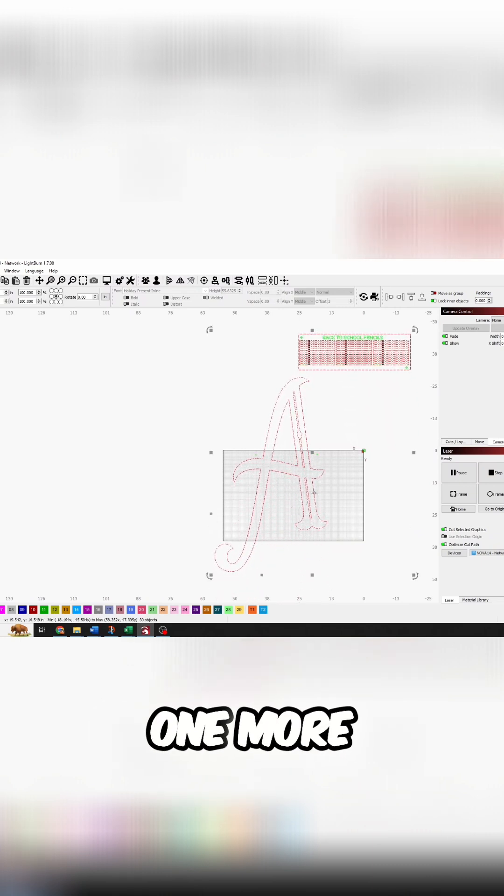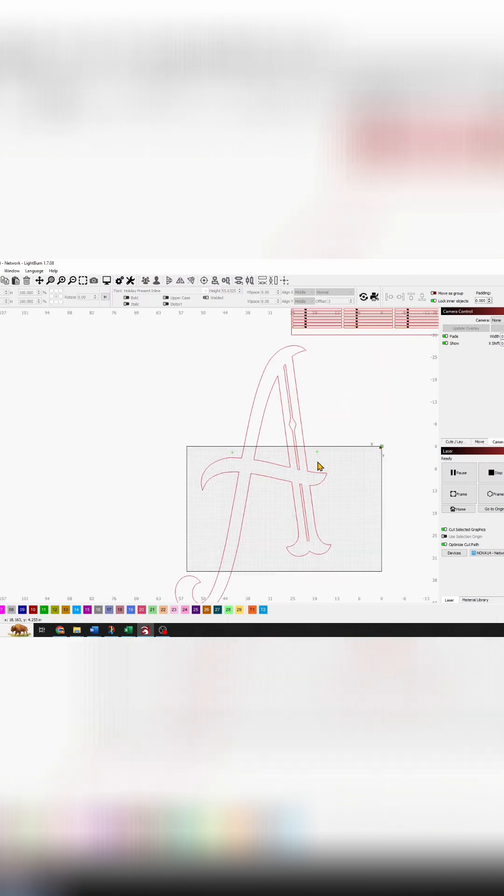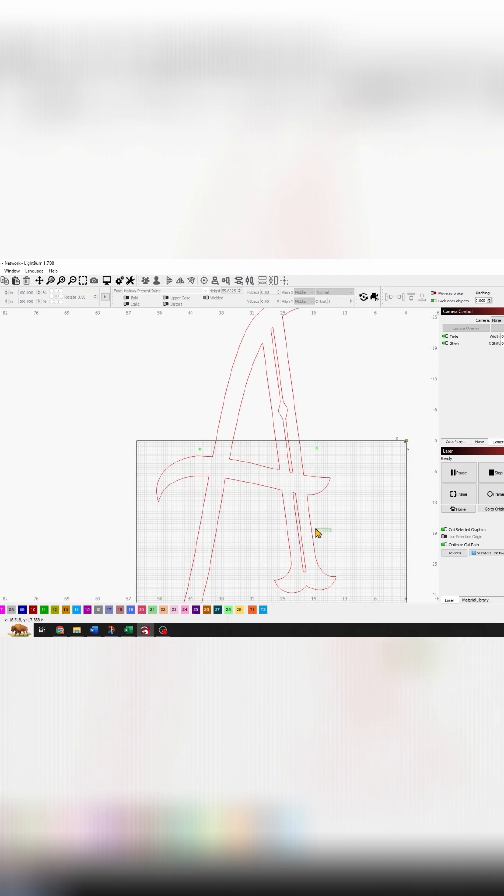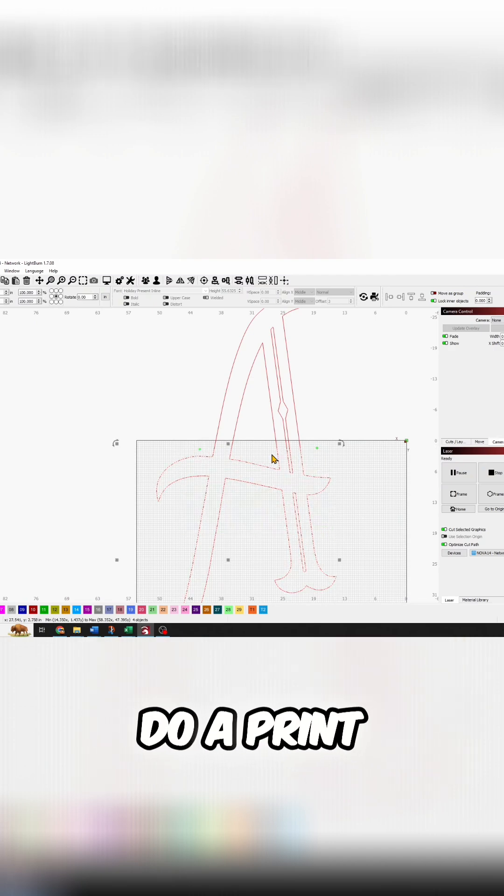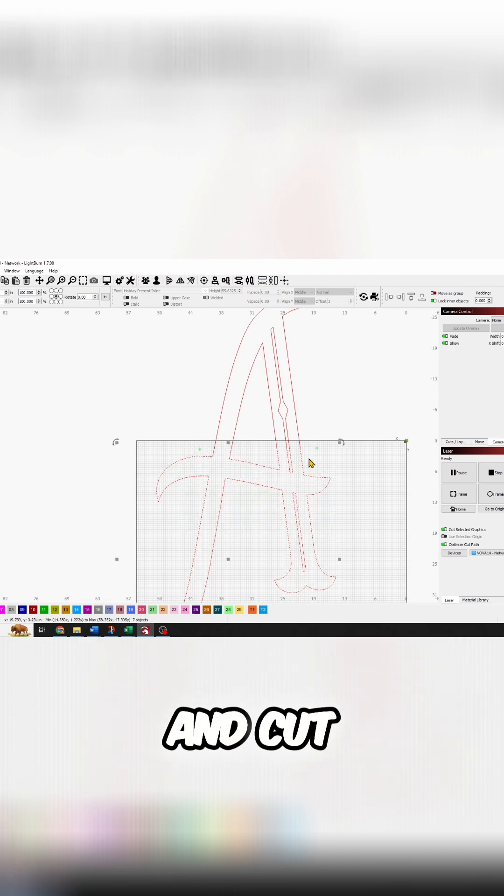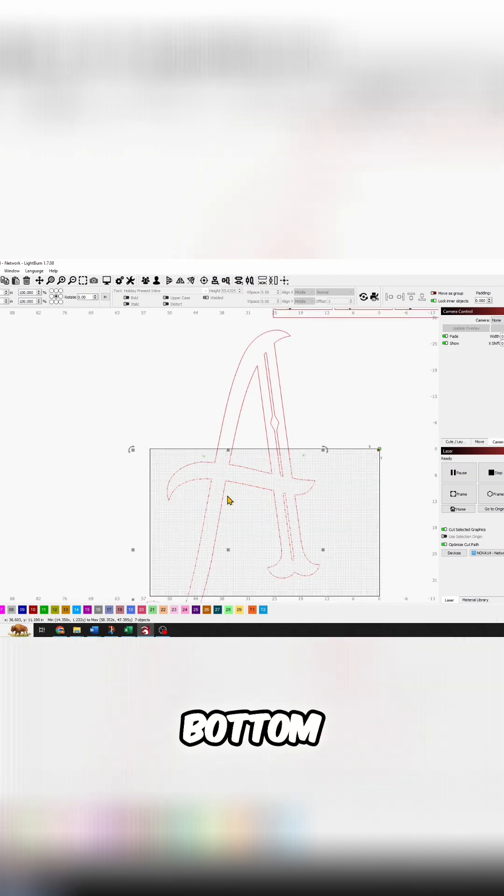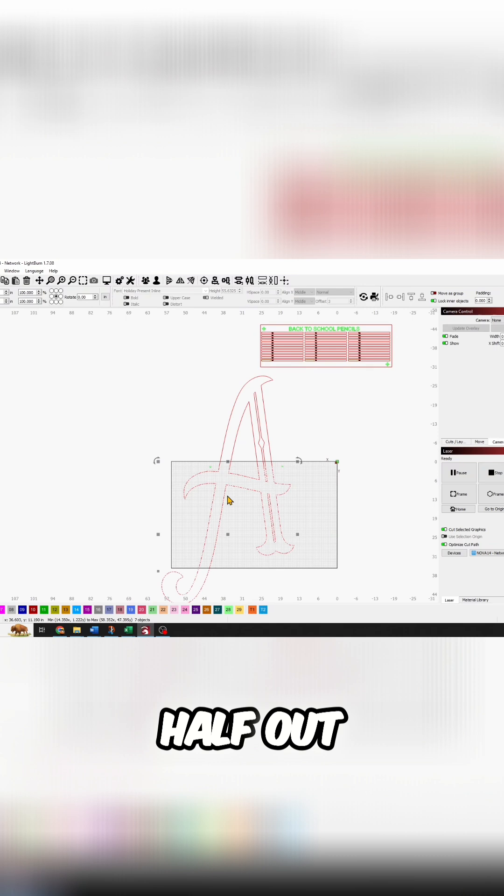All right. Well, I should have cut it one more time. Line up my registration marks, do a print and cut, and cut the bottom half out.